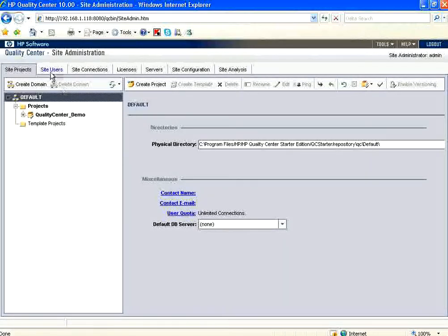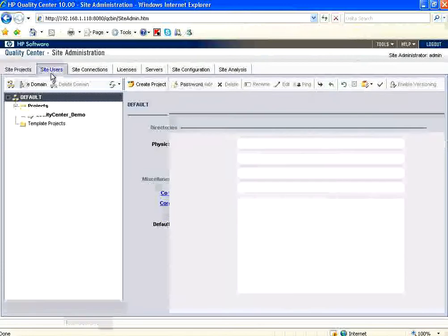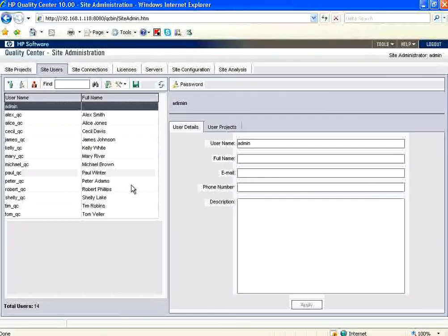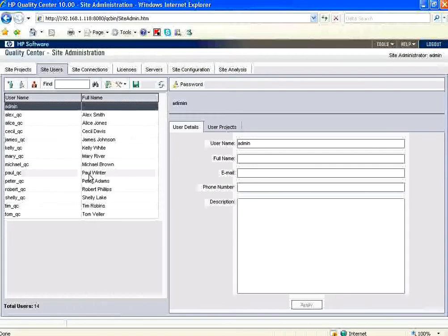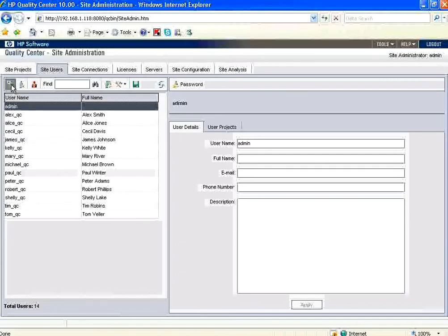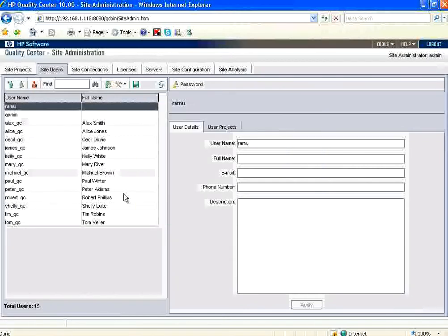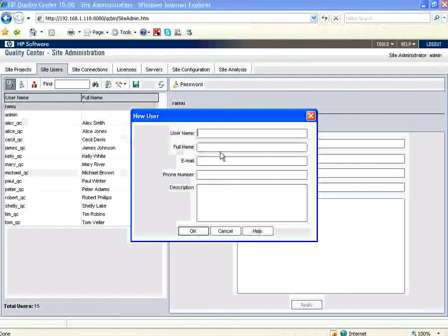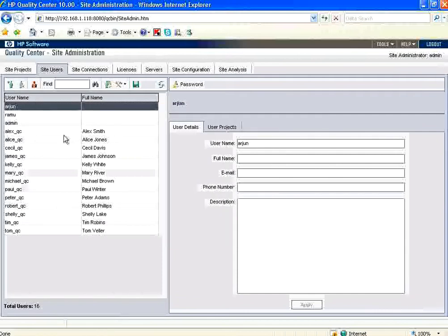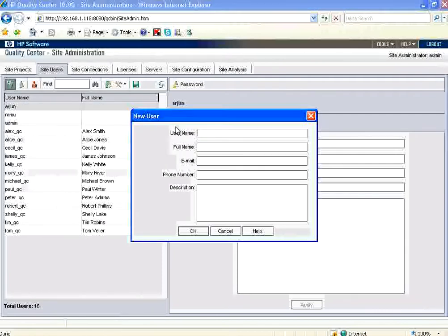The first thing is we go to the Site Users. Since this is an evaluation copy, don't use this evaluation copy for any commercial purposes. For commercial purposes, contact HP. The first thing we use to create the users. So first create users. Let me say Ramu. Then I add a few users. Arjun. Then Abdul. So I add three users.